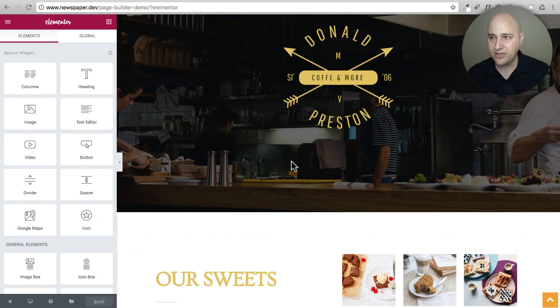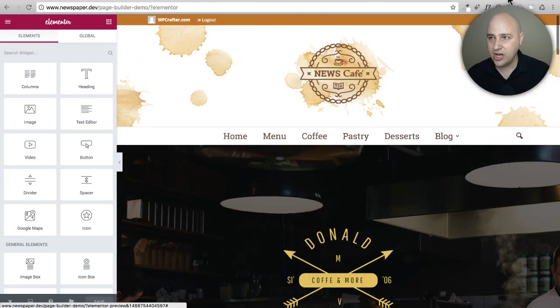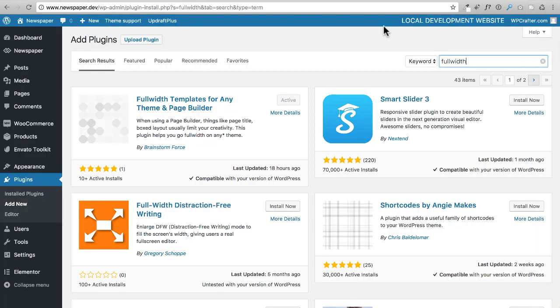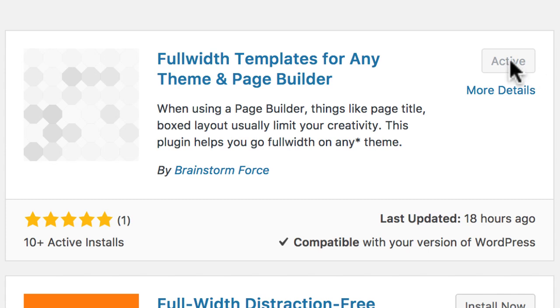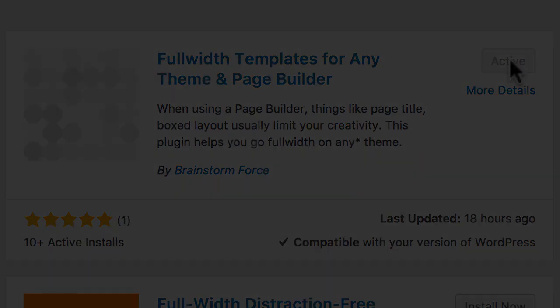Here it is inside the page builder right here, and it has perfect integration. All you have to do is go to plugins, add new, search for full width, install and activate this plugin today.